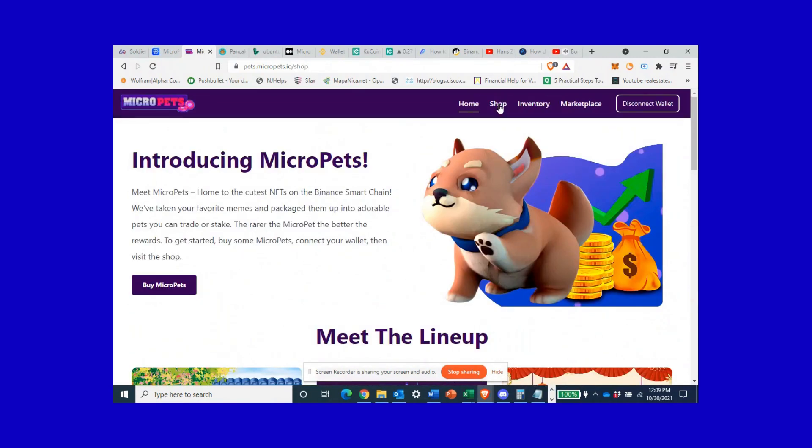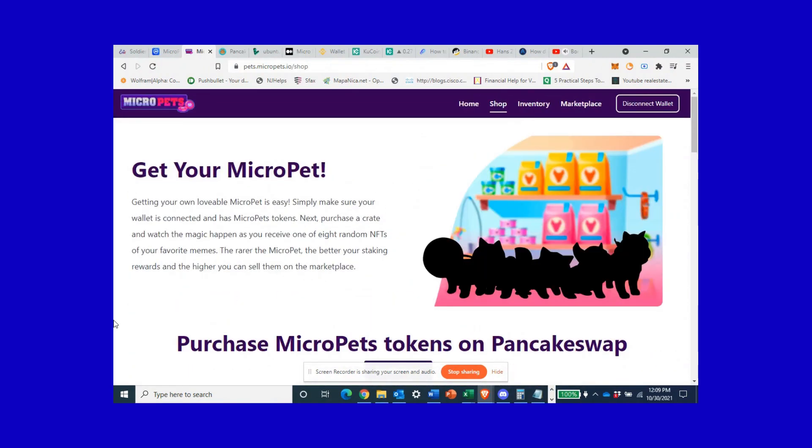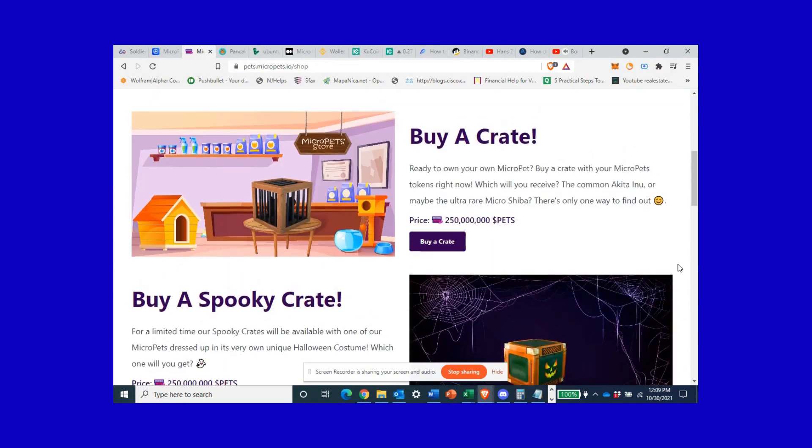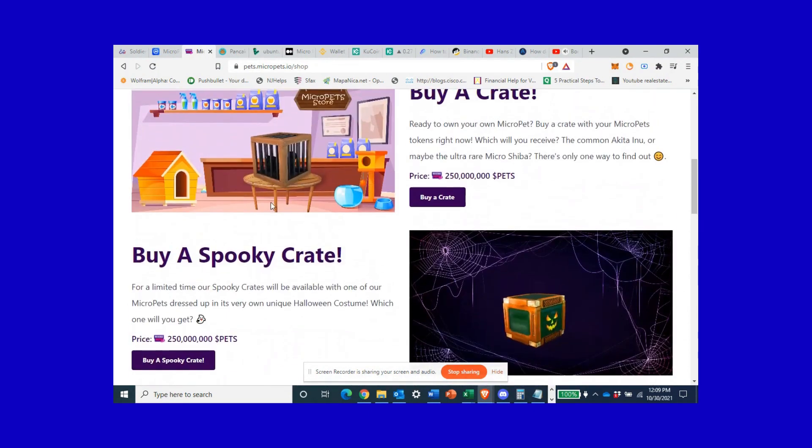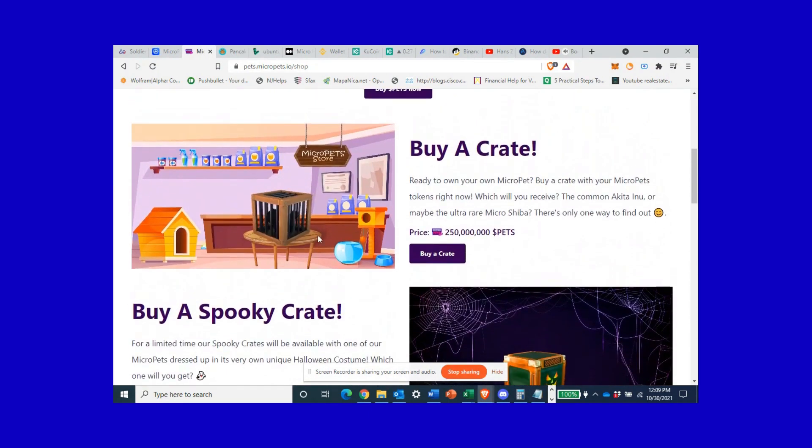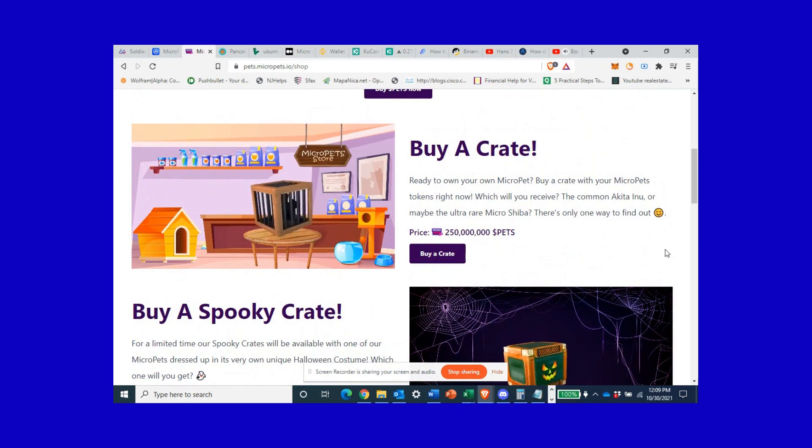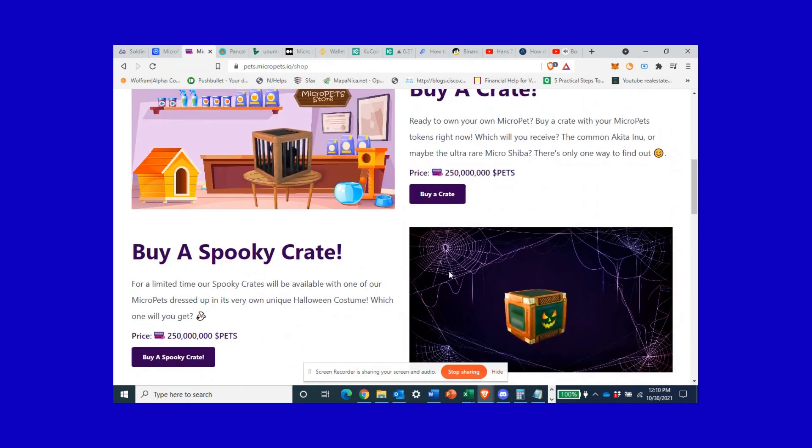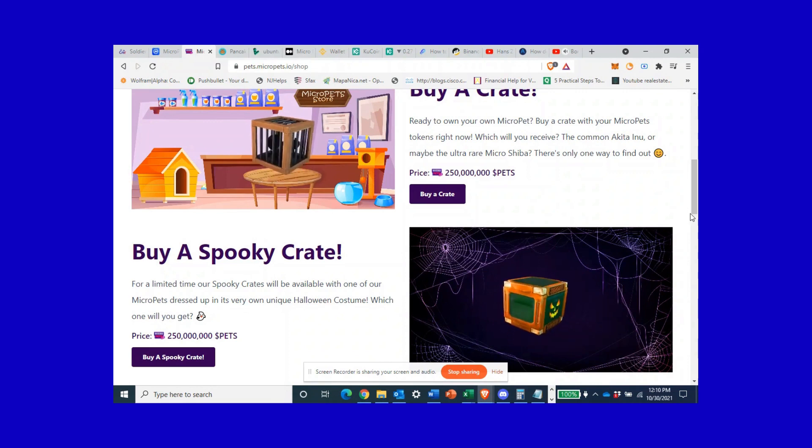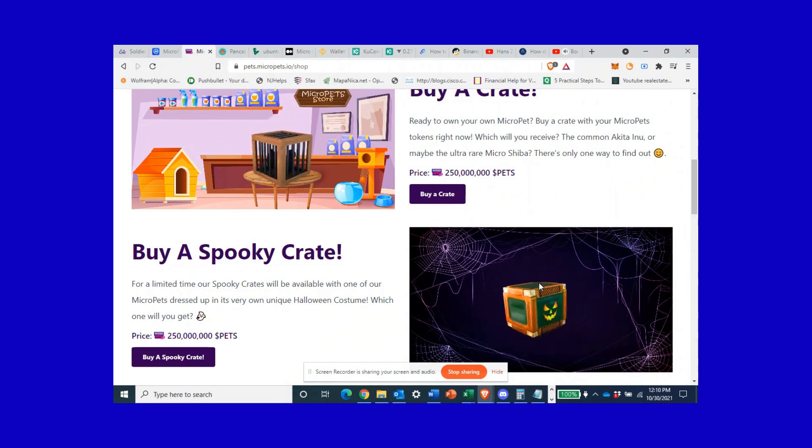The thing with the NFTs is they're all a surprise. You come in, you buy these random crates. You either buy a regular crate or a seasonal crate. Tomorrow's Halloween, you're gonna see that these spooky crates will probably go up in value after tomorrow because they won't be available.